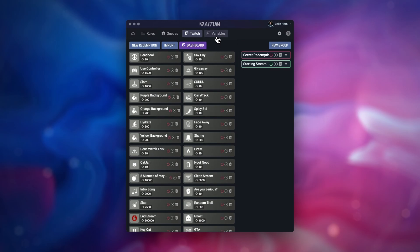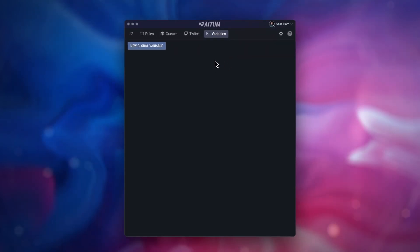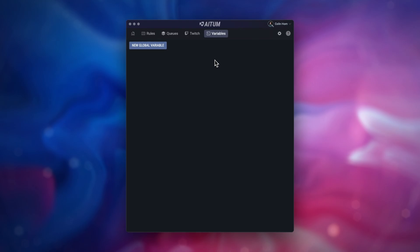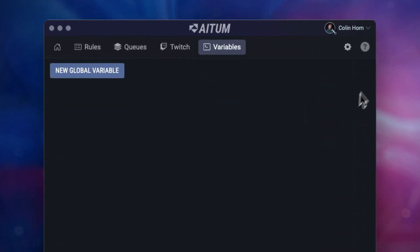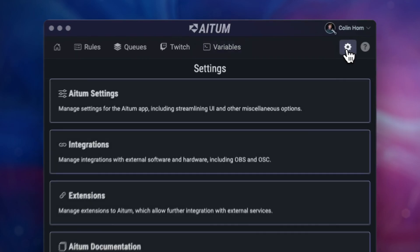After this, there's the section called Variables, which is intended for more advanced usage. Finally, on the right-hand side, we have a link out to our documentations for help, and also an icon for our settings page.